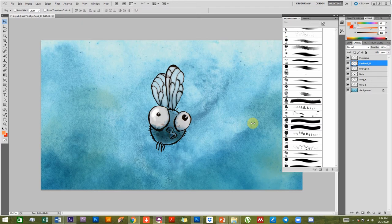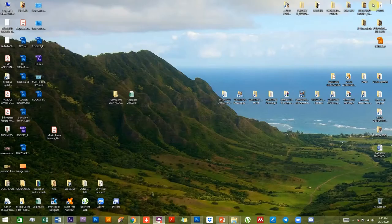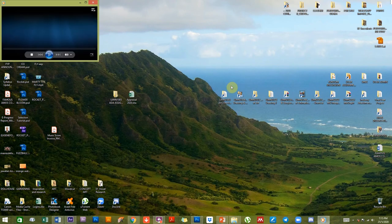There are three videos including this one that will be focusing on these three different areas together. The character that I've designed is one that I've drawn on paper, scanned and painted in Photoshop. His name is Marty the fly — some of you who watch Back to the Future might know why. This is the final result of what we want to achieve.